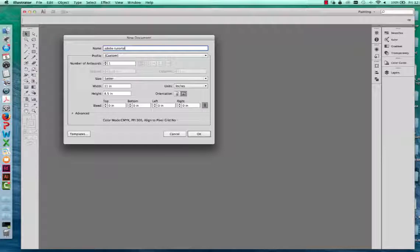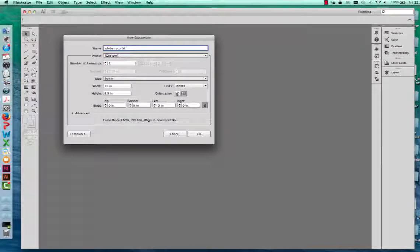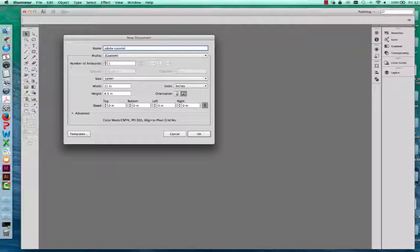It also gives you the option to choose the number of artboards that you're working with. The artboard is the actual art space that you're working within to create the diagram. When you export your diagram, anything inside your artboard will export. If you have anything outside of your artboard, that will not show up in your final image.